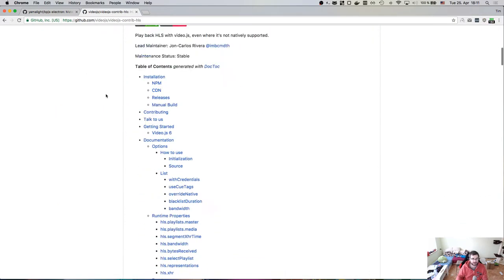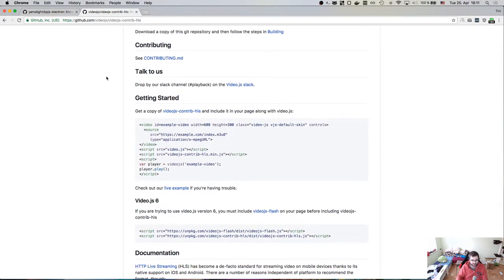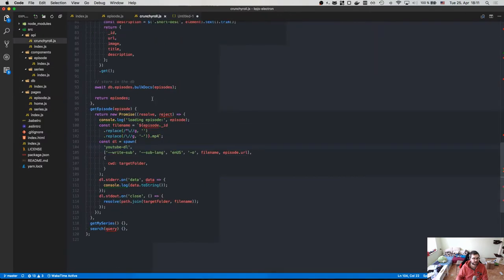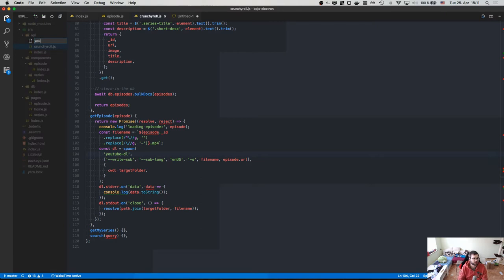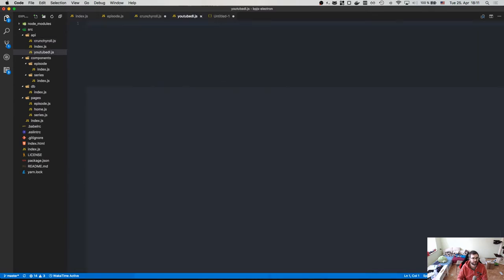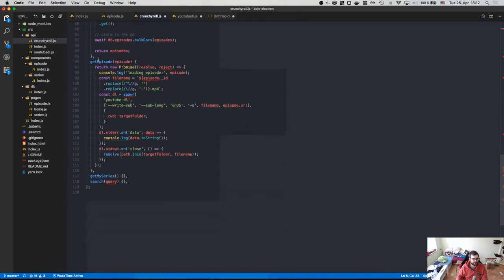The good thing is that video.js actually has an HLS community plugin that allows you to consume M3U playlists like that without any problems. This is exactly what we're going to do. Another problem is that when we get that link the playlist doesn't actually include any subtitles, so we'd have to download subtitles separately. That means we need another API package called youtube-dl.js.